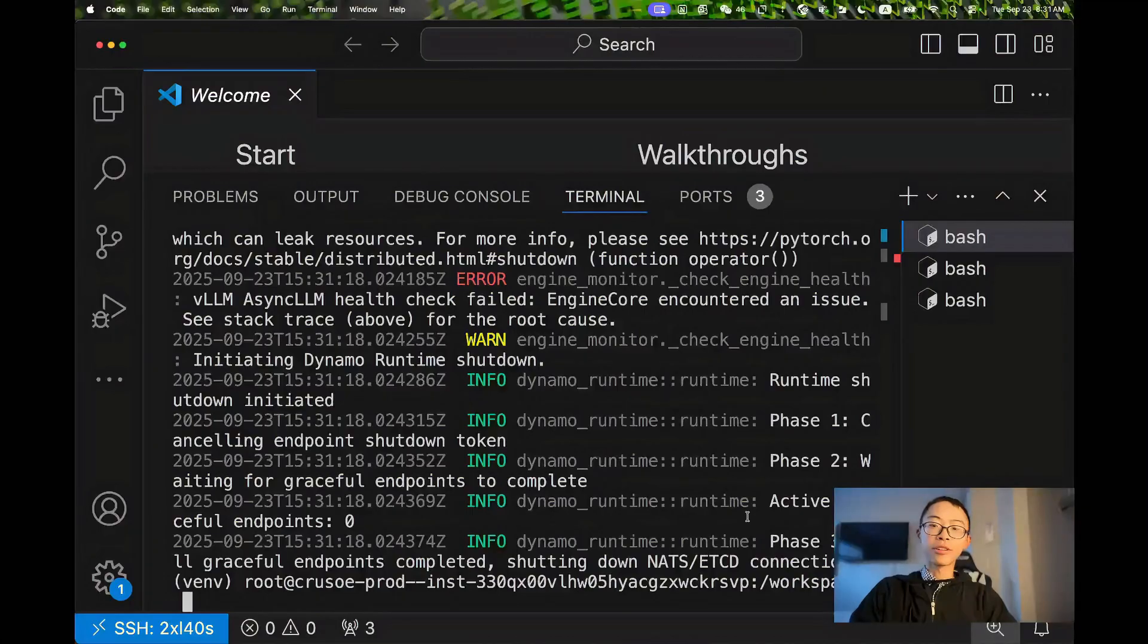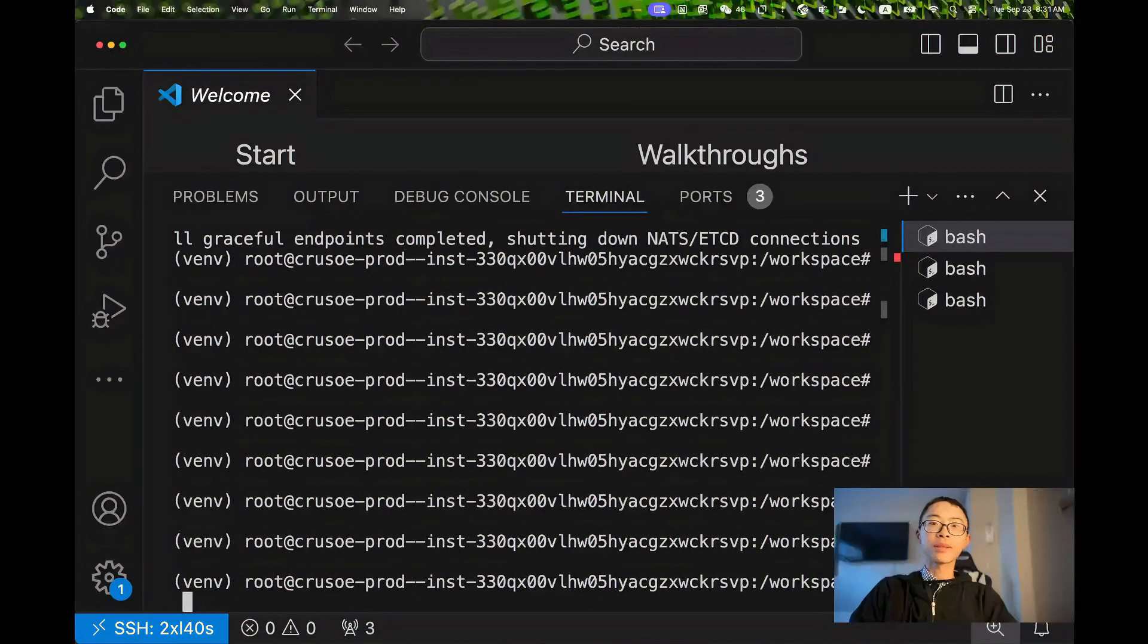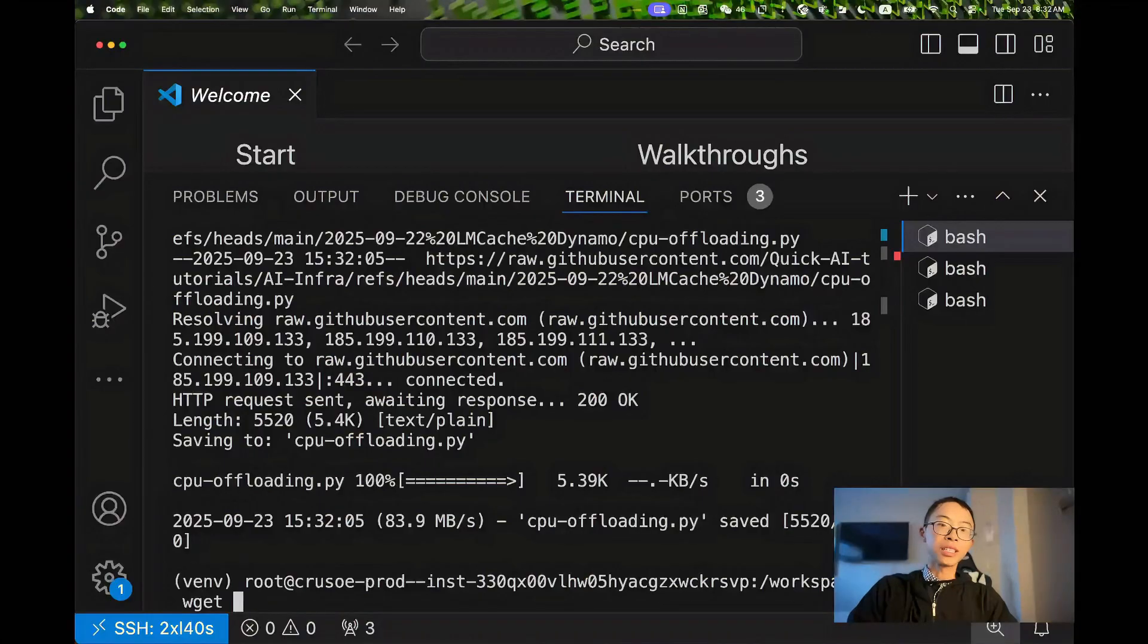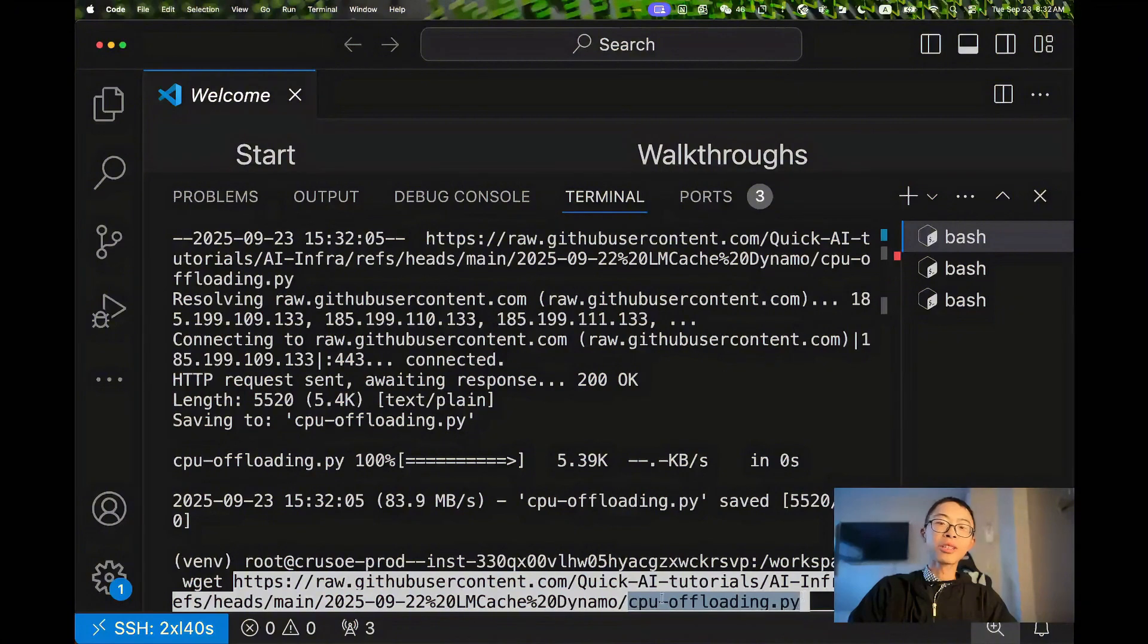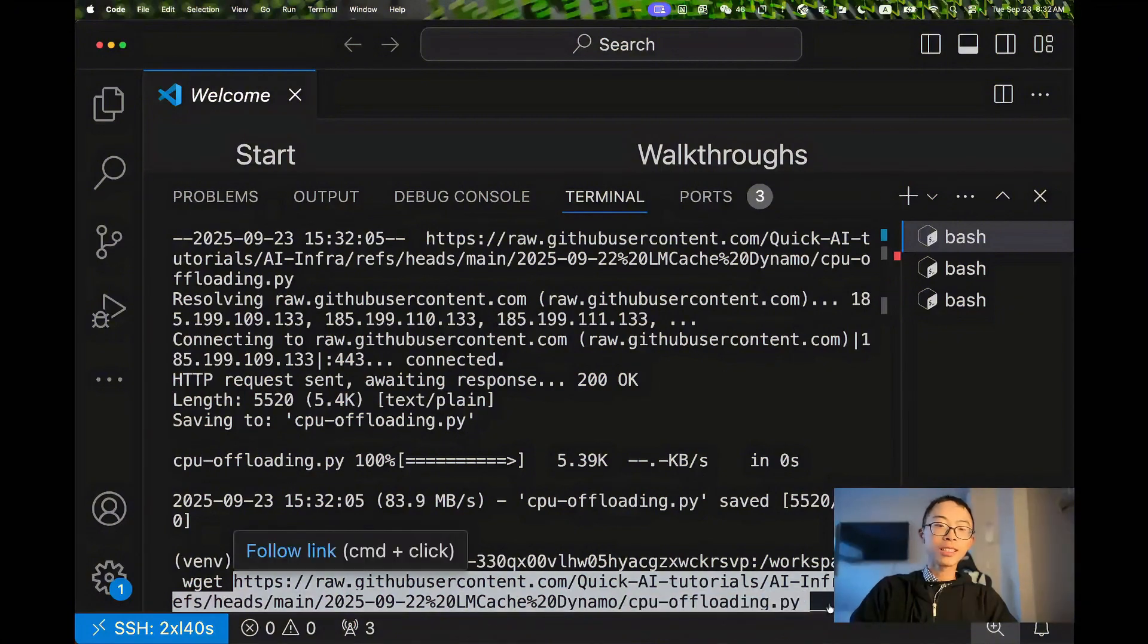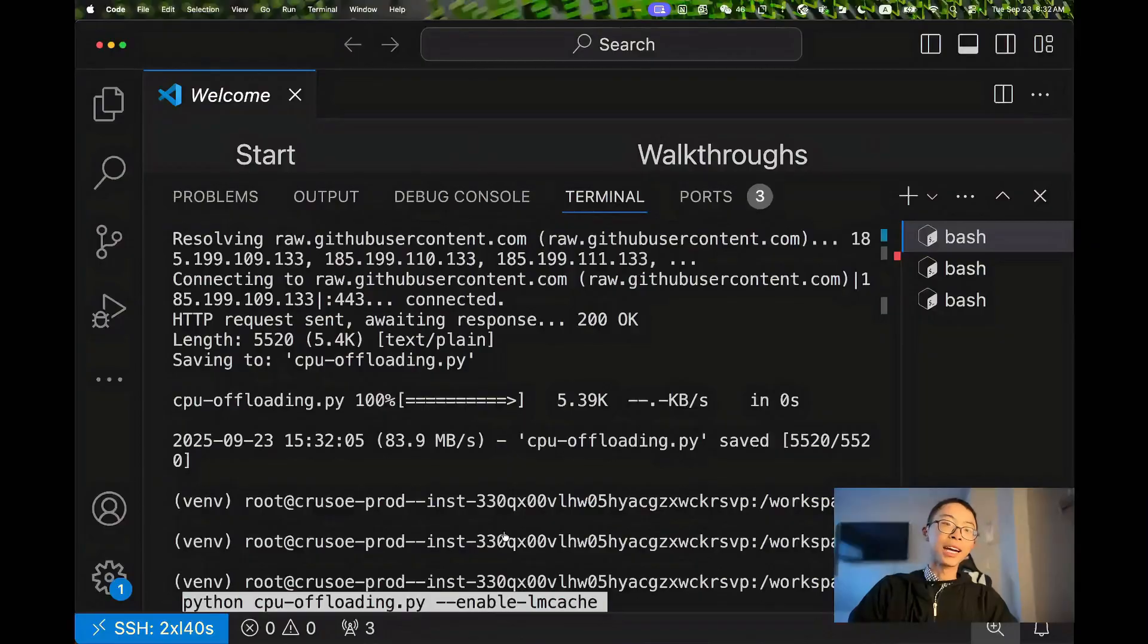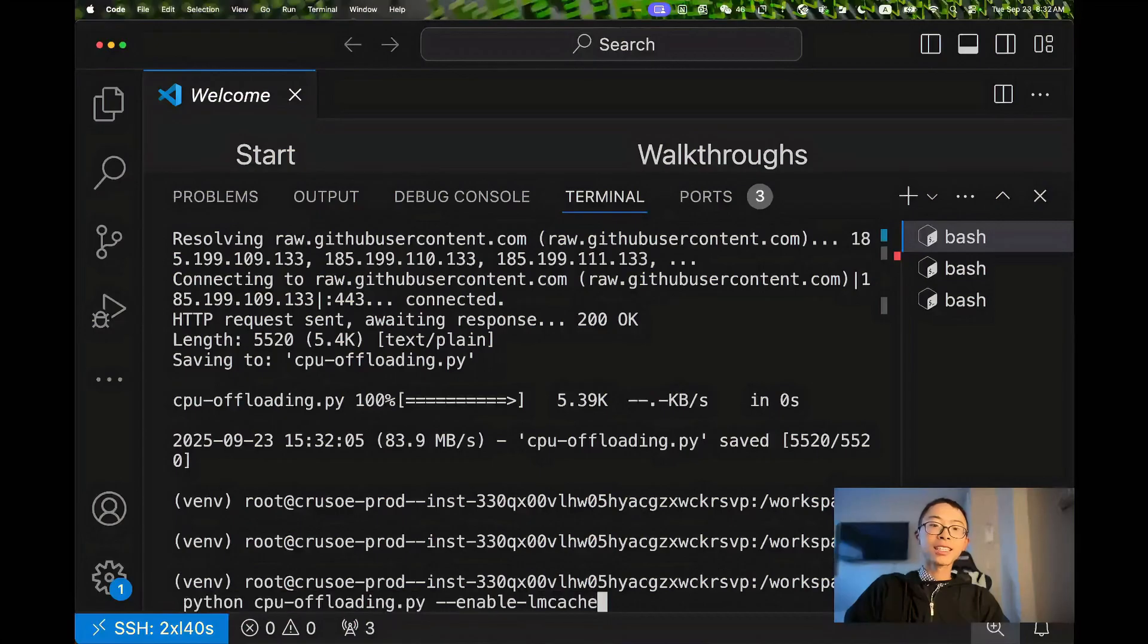Let's go to the first terminal, stop the process. Using wget, download the CPU offloading benchmarking script. And let's try running this script with LMCache enabled to see how much improvement it will bring.